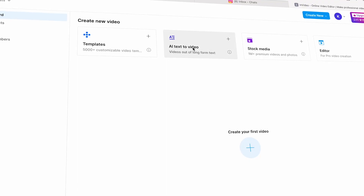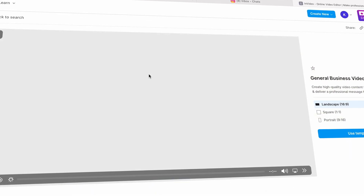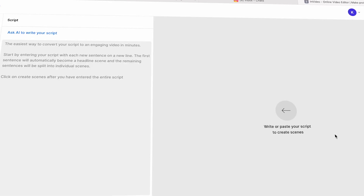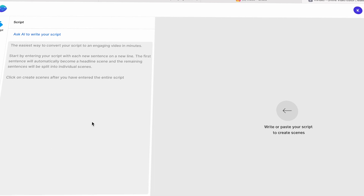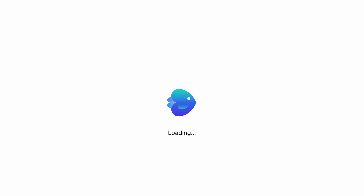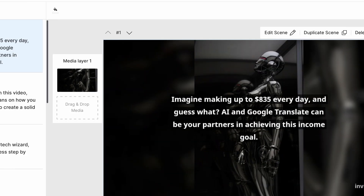I'll go to the dashboard and select the text-to-video option, then choose a template that I like. I can also adjust the size and shape of the video from the options on the left. Once done in the video editor, all that's left is to paste the written content and click the Create Scenes button. The editor breaks the script into different scenes and adds video clips and pictures, giving me a finished video without all the hassle of editing.